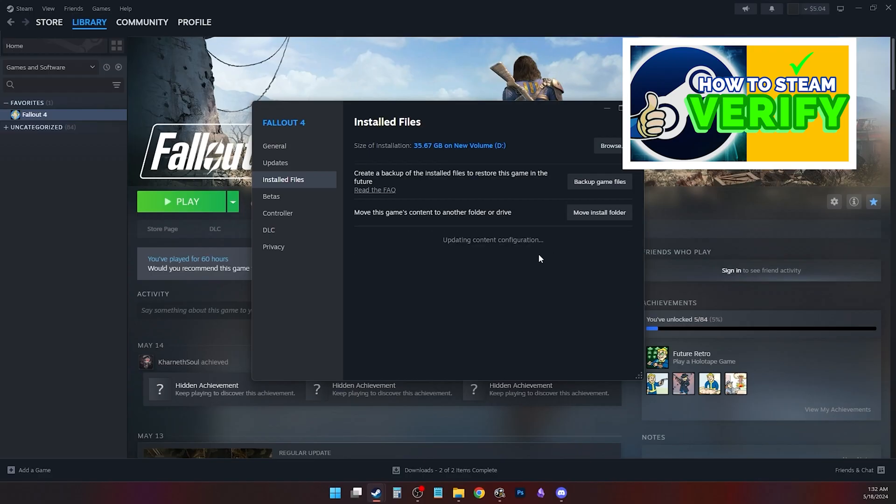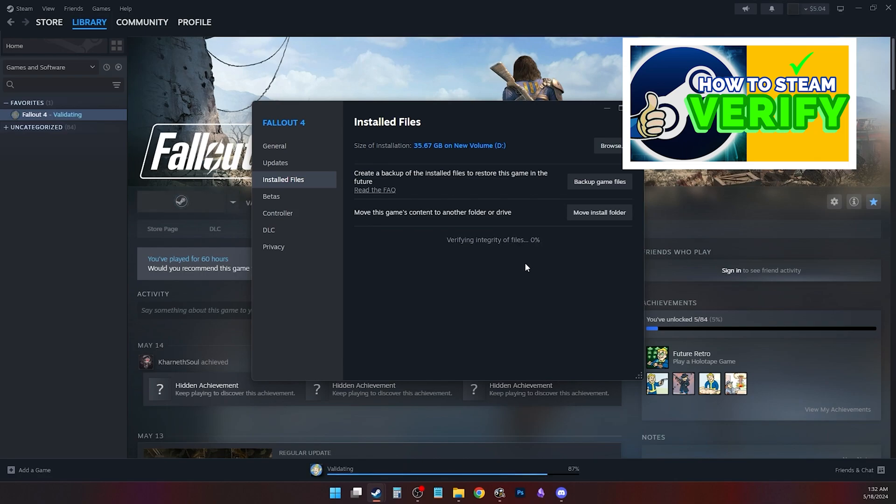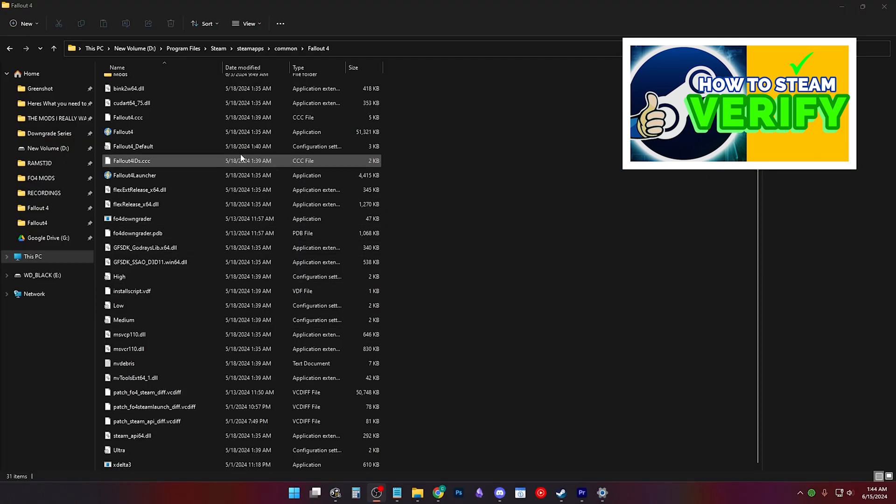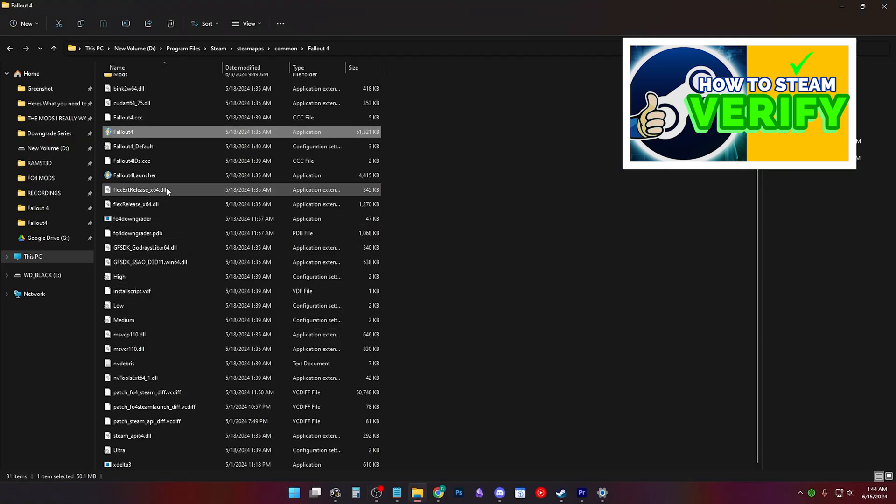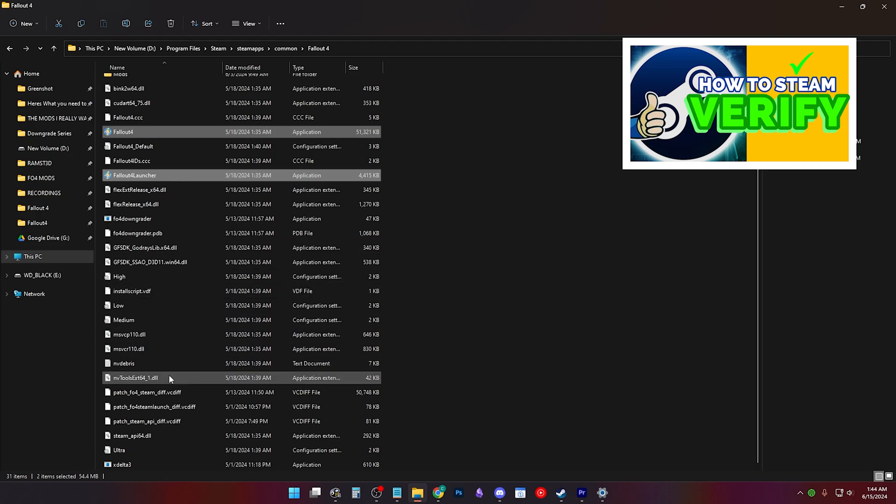If nothing else works, Steam Verify integrity of game files. Delete the Fallout4.exe, Fallout4.launcher.exe, and Steam API.dll.